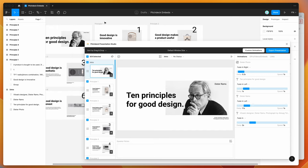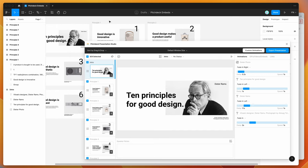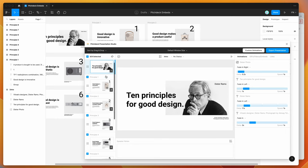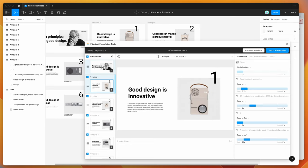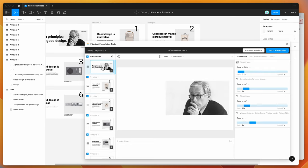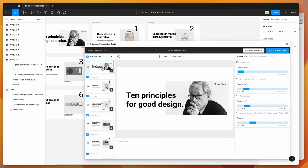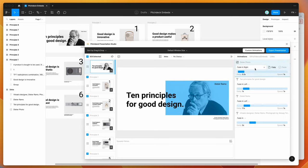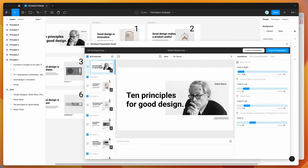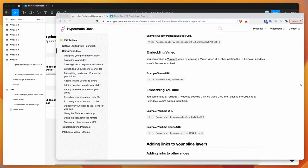So to get started, all we need to do is find the slide that we want to add our video to. So in this case, I'm just going to add it to this first slide here, the 10 principles of good design slide, and instead of having this static image over here, I basically want to use a video of the Dieter Rams documentary trailer.